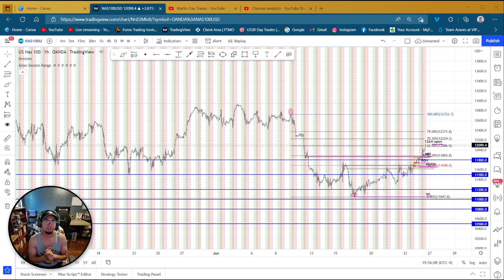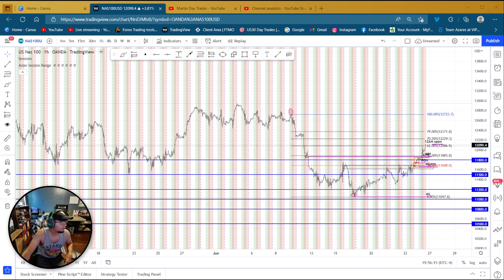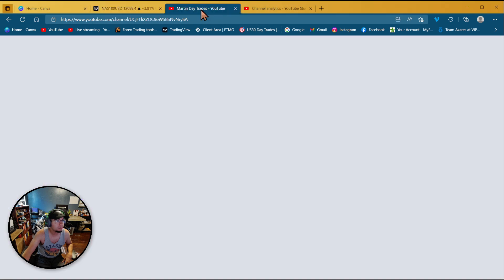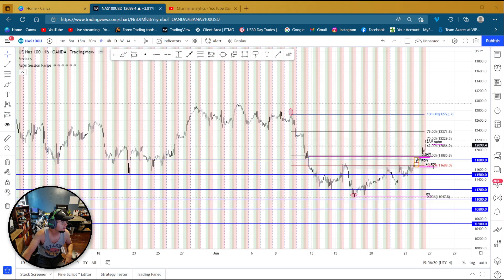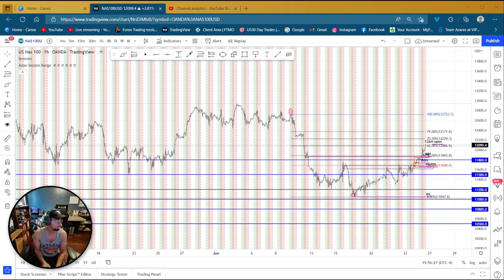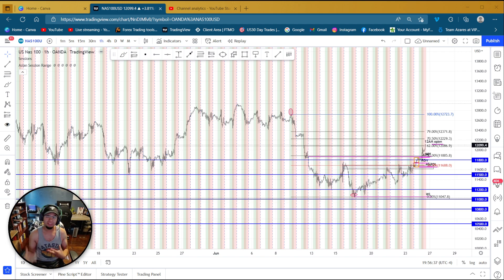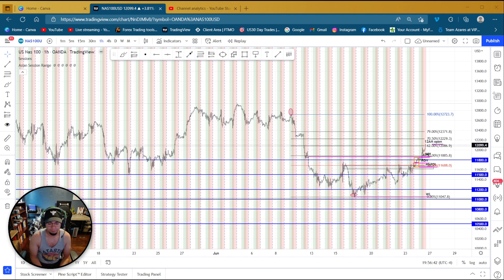What's up YouTube, this is another episode of Martin Day Trades. Today I'm going to be giving you guys some tips on how to see liquidity or stop-loss hunts. If you don't know what that is, it's a good way of thinking of the opposite trades mindset.